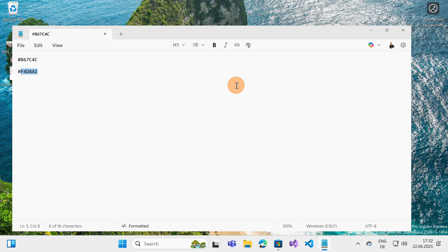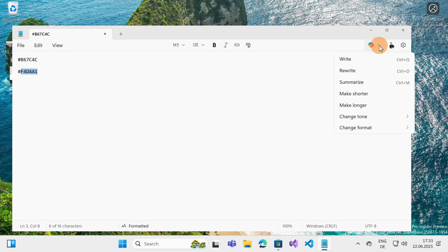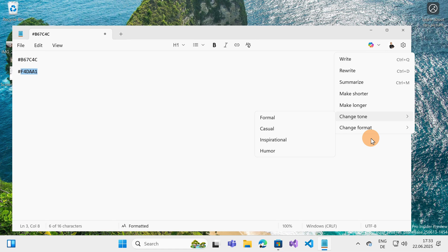If you want, you can even avoid installing Microsoft Office or Microsoft 365 in order to have Word. I would say this is a very basic but now very powerful tool, and of course you also have the classic Copilot option — which has been there for a while — where you can write or rewrite, summarize, make shorter or longer, change tone, change format, all using the power of AI.